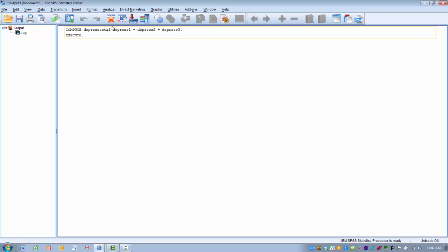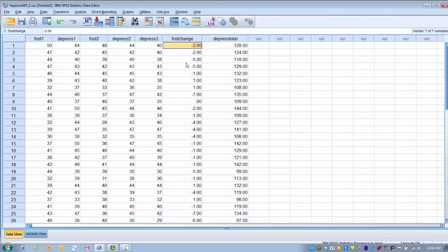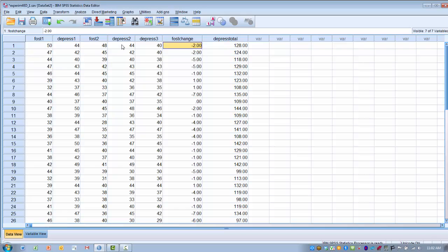Go back to our data view. We can see now we have a new variable that is basically the sum of our three depression variables, depress 1, 2, and 3. So now we have a total score.